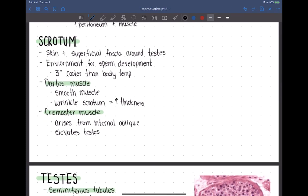The scrotum is skin, superficial fascia, and muscle that surrounds the testes. It functions to give the sperm a perfect environment to develop. Sperm need a cooler environment — three degrees cooler than body temperature. Being outside the body, the testes are cooler and slightly away from body heat. We want to maintain homeostasis of that temperature.